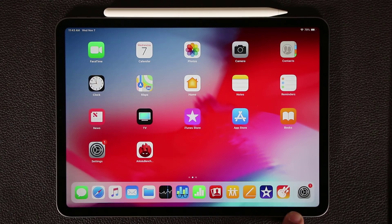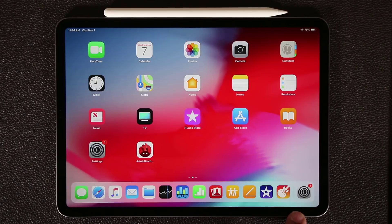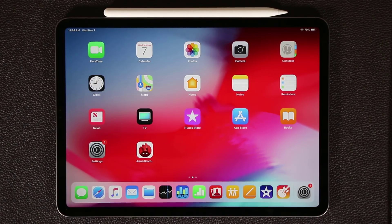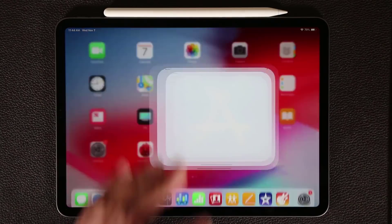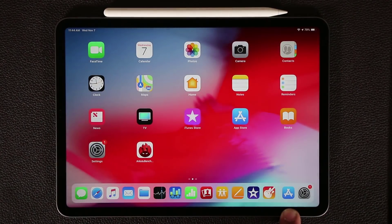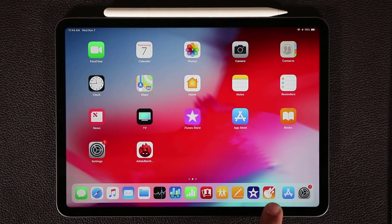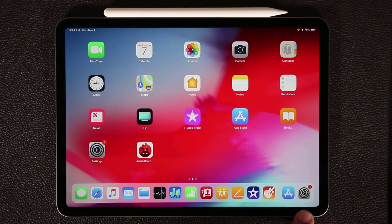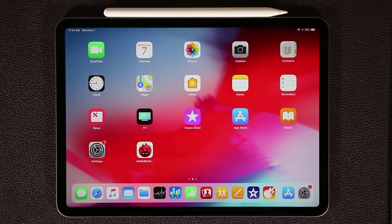Anything on this side of that tiny little vertical bar is going to be frequently used applications that will show up right over here. So if I go to the App Store, as you can see, App Store shows up right there because it is not already pinned. If something is already here, it's not going to show up here either way. So just keep that in mind.